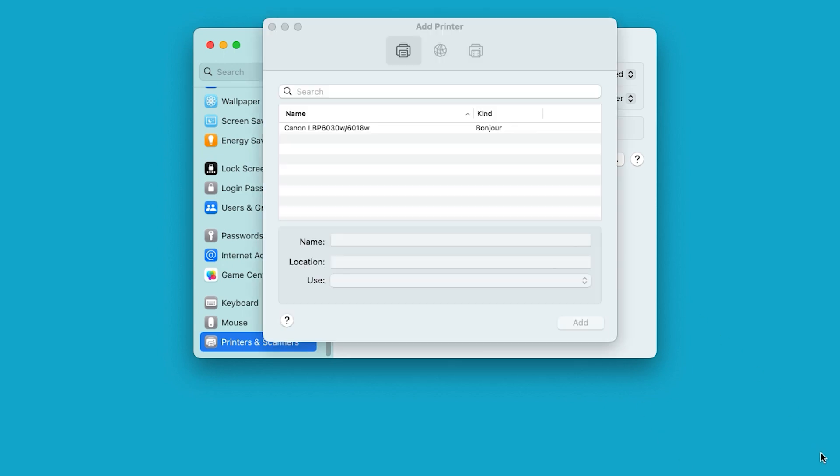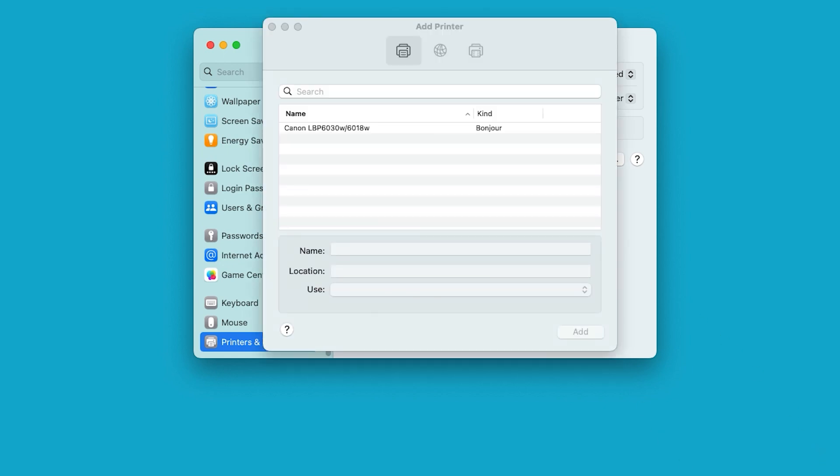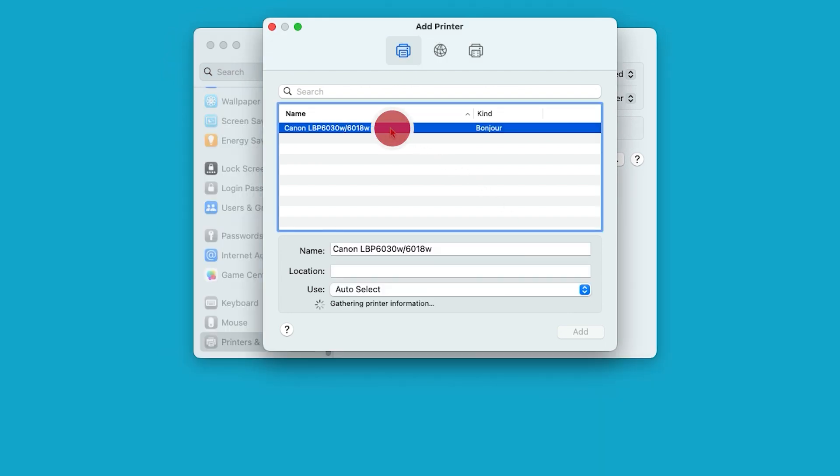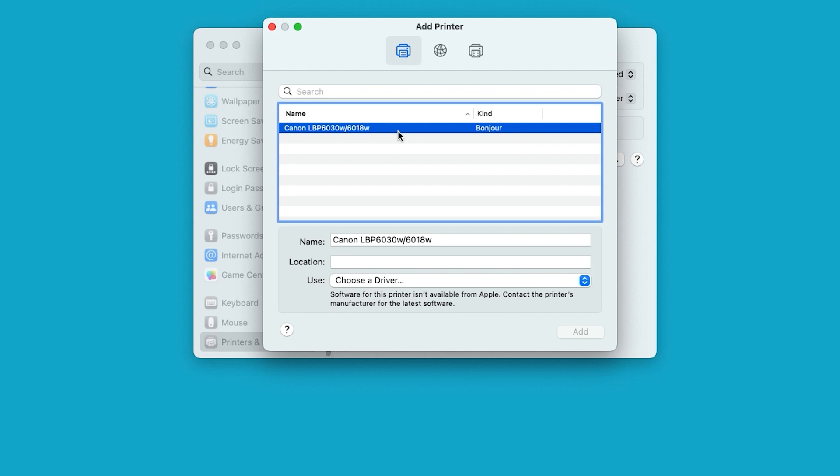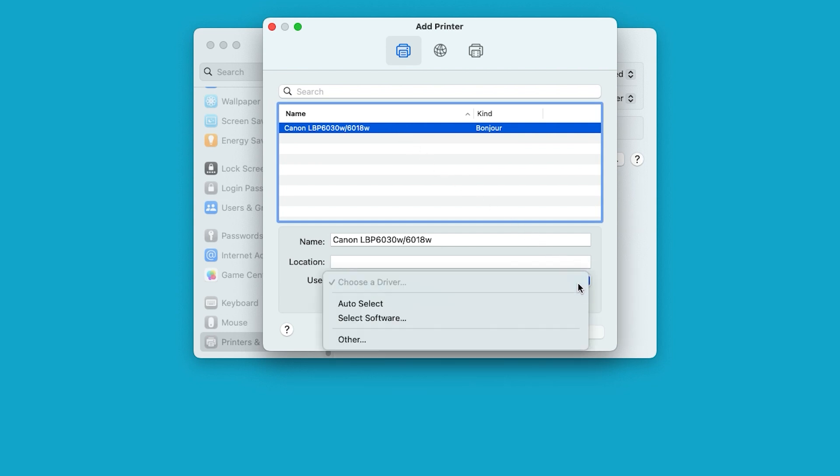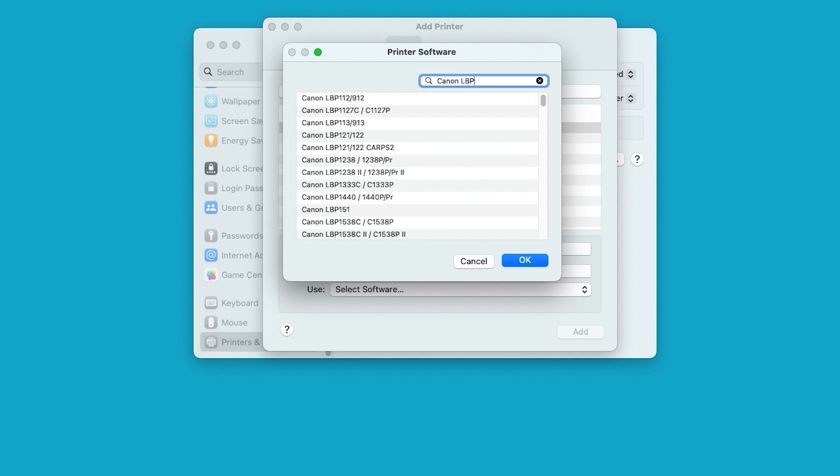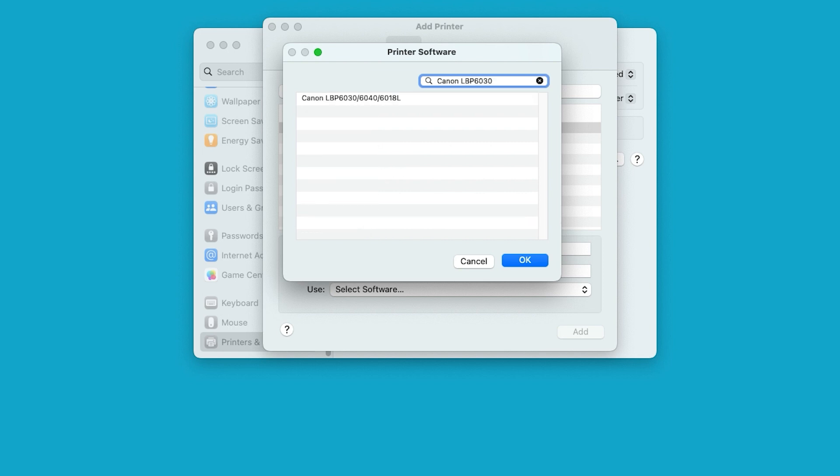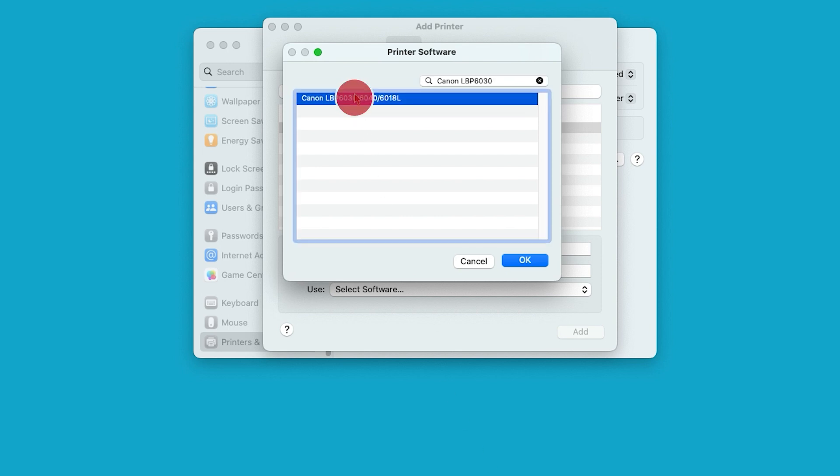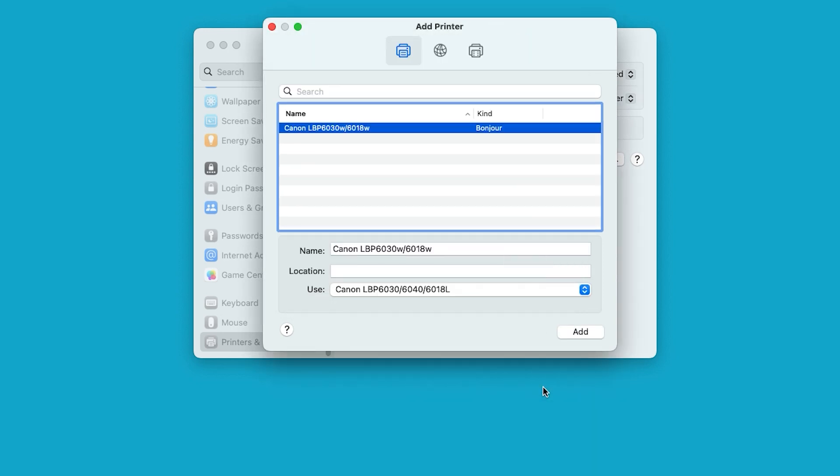When your printer appears on the list, select it. In the Use drop-down box, choose Select Software. In the Search box, type in your printer model. Select it from the list, and then choose OK. Select Add to complete the setup.